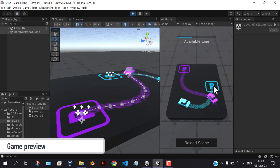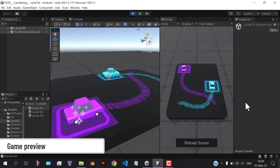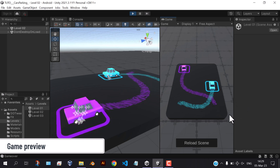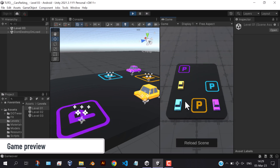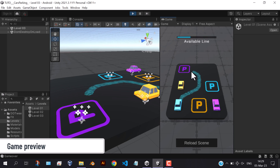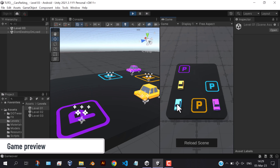In this tutorial we're going to make this challenging car parking game. The challenge is to park each car in their appropriate park, all while avoiding collisions with other cars.